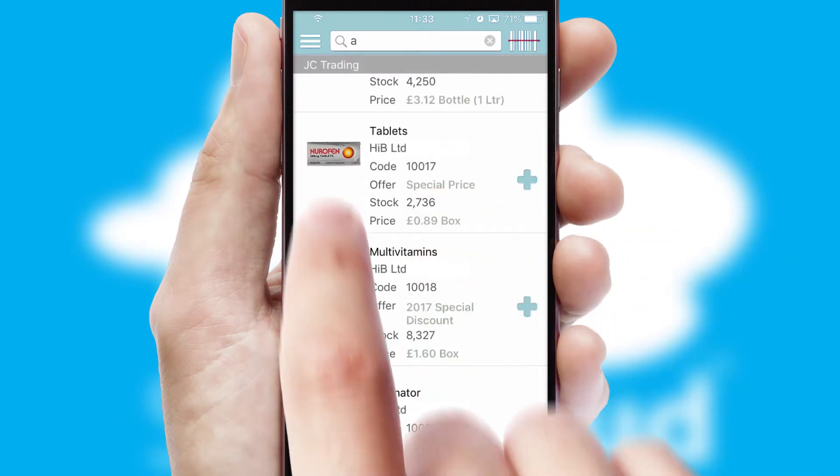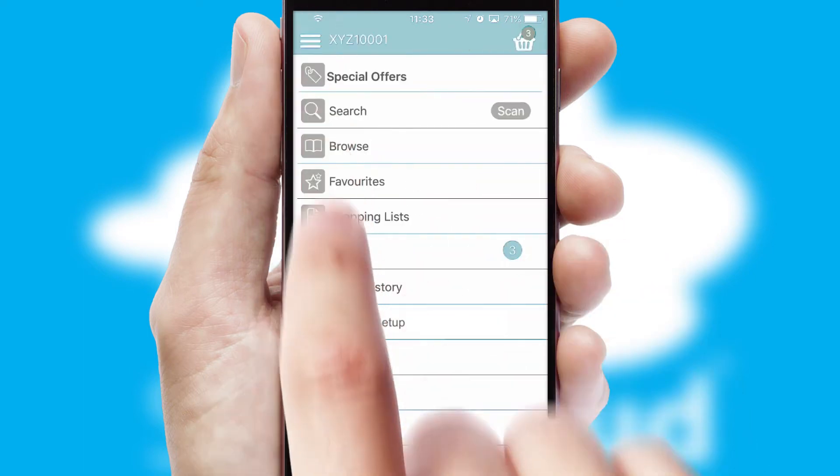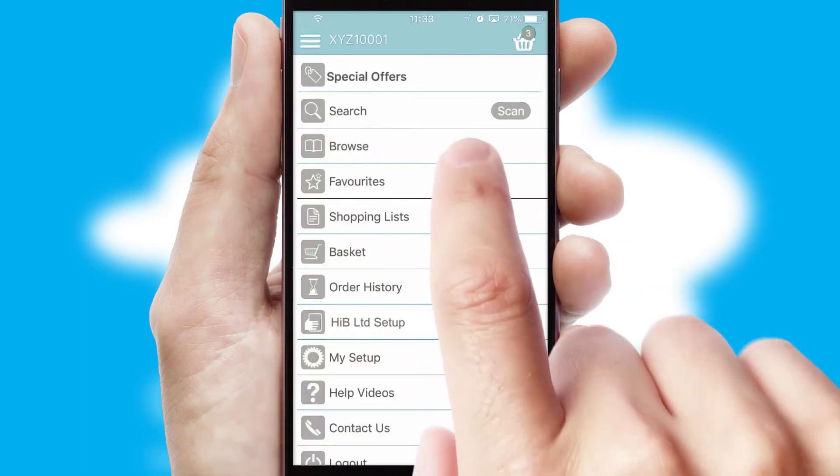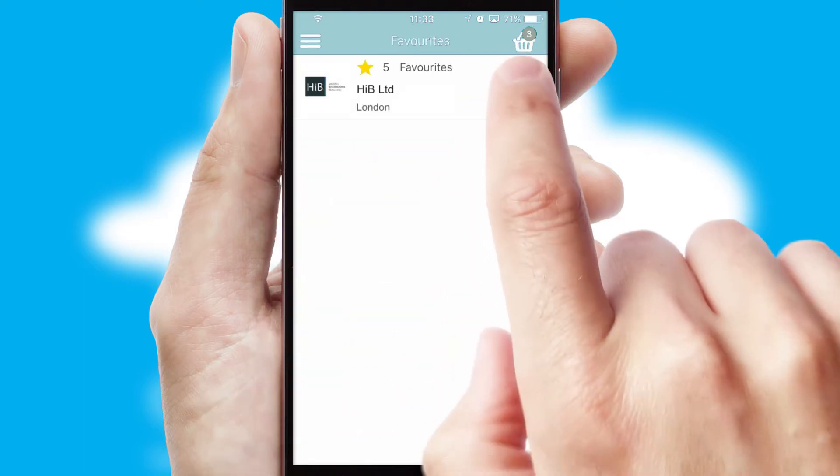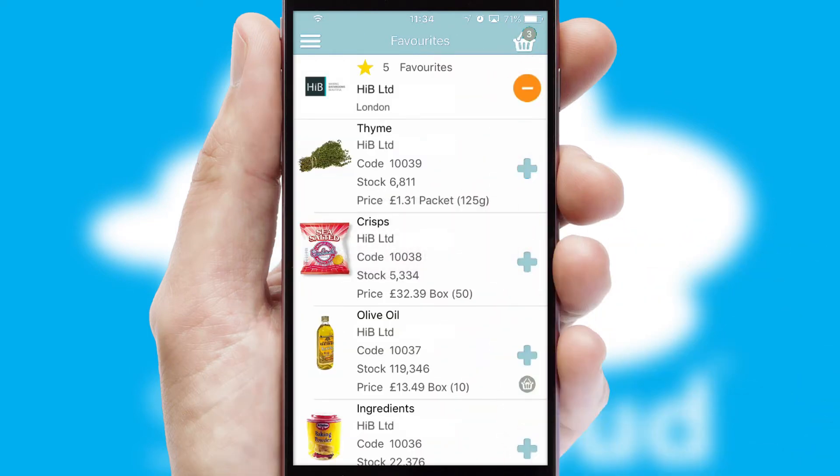Re-ordering regular items is quick and simple as you can maintain your own list of favorite products.